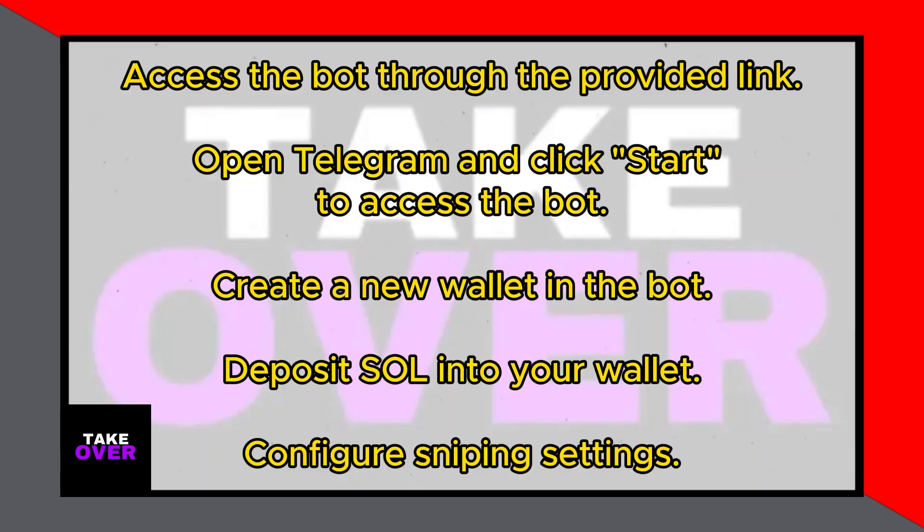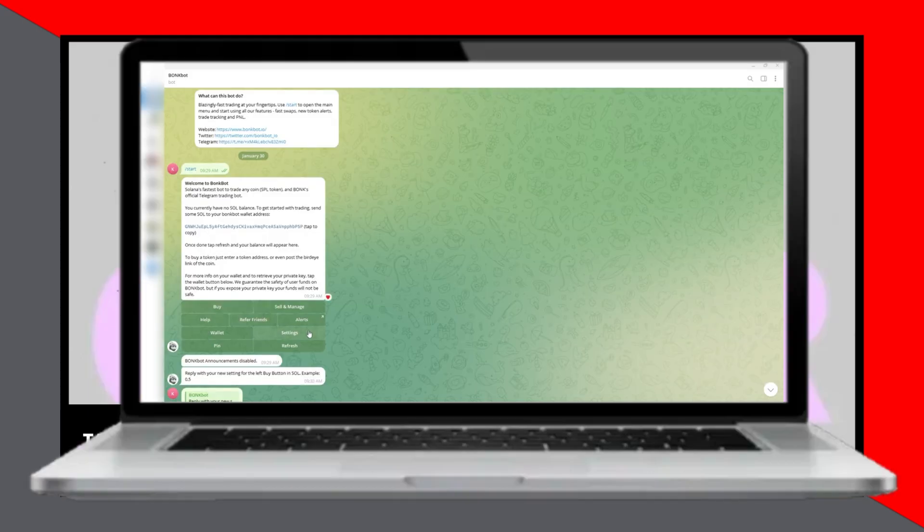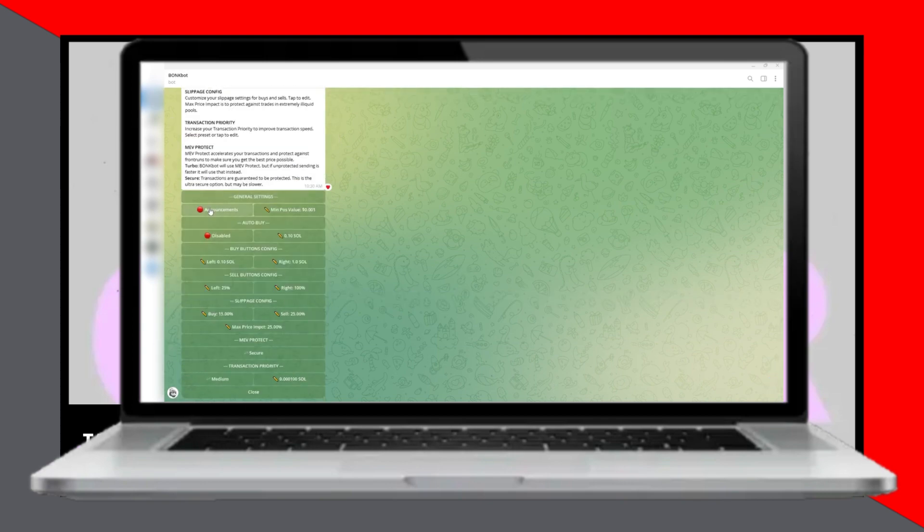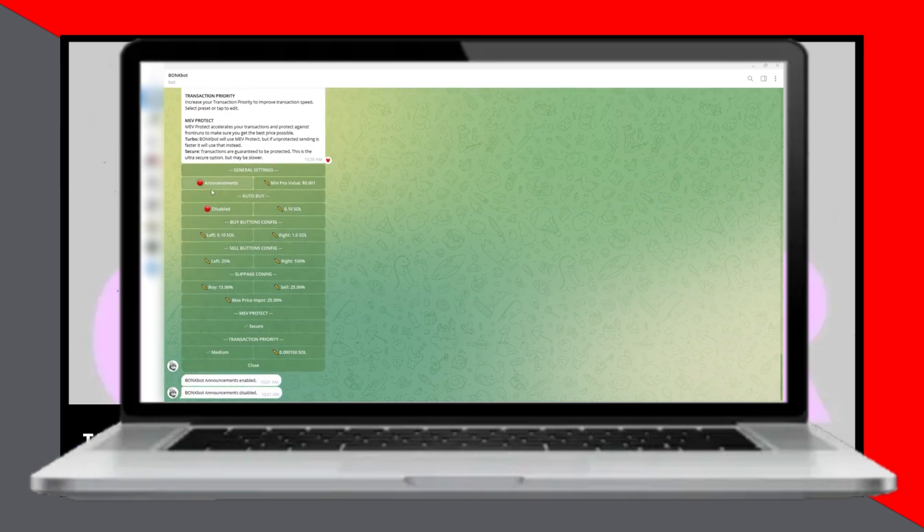This link will take you to a page where you can open Telegram. Once you're on Telegram, click Start to begin trading with BonkBot. Upon setting up your BonkBot account, you'll see a welcome message. To adjust the settings, navigate to the settings option.